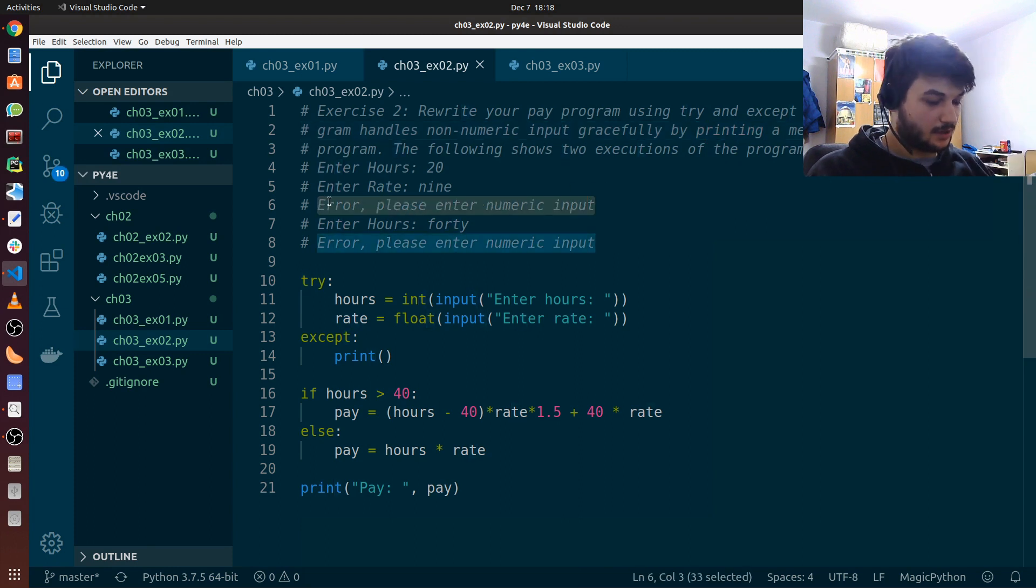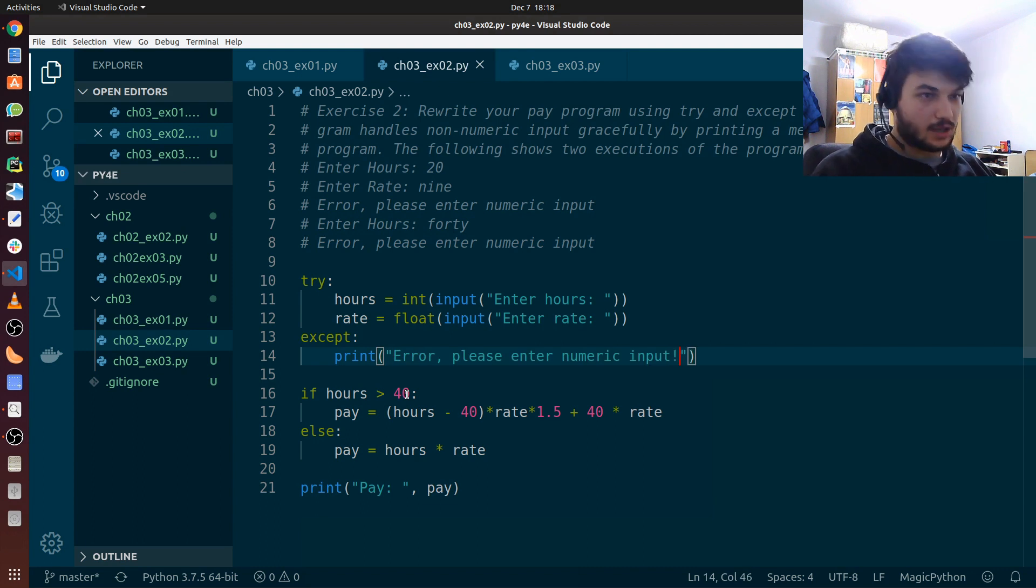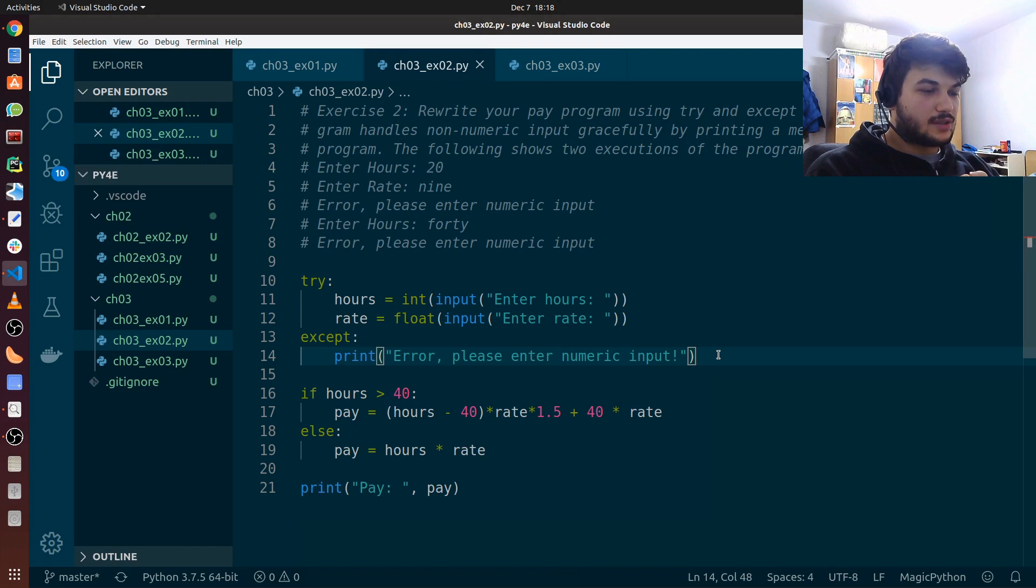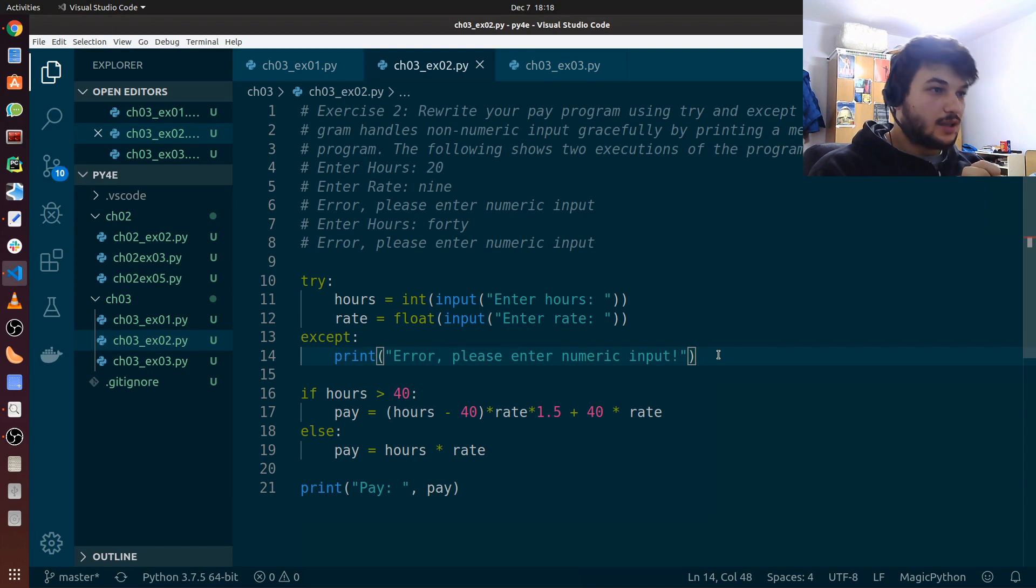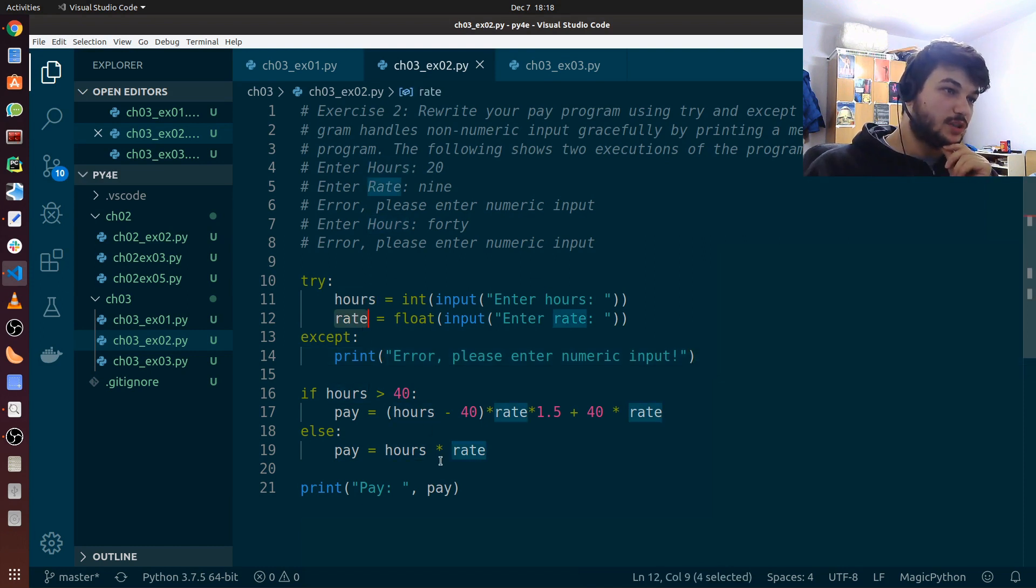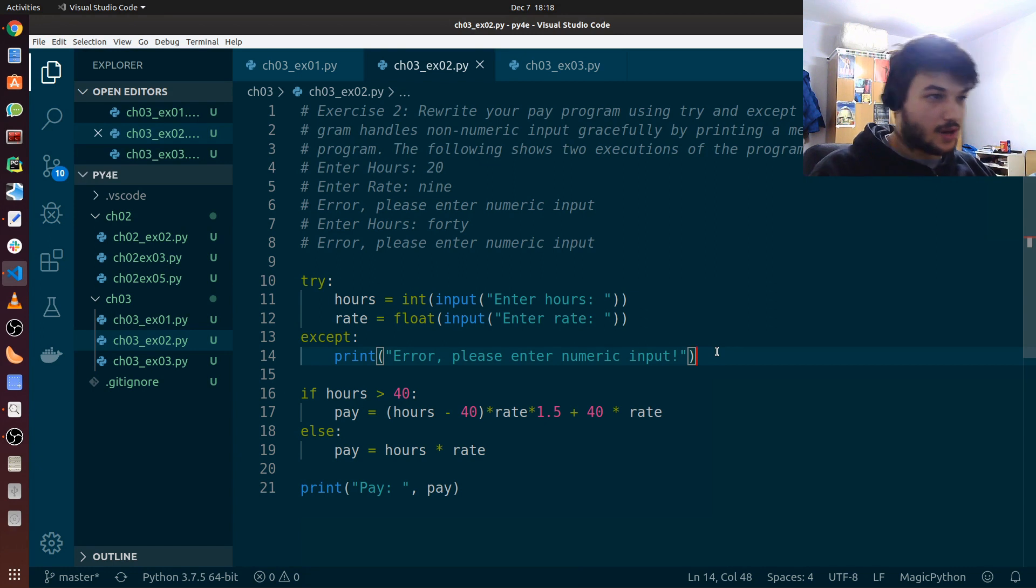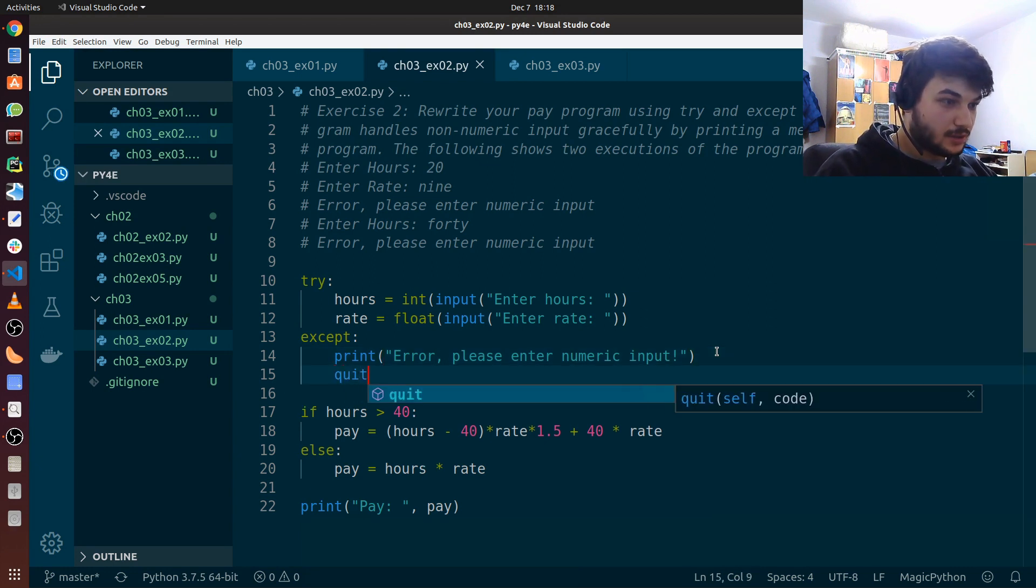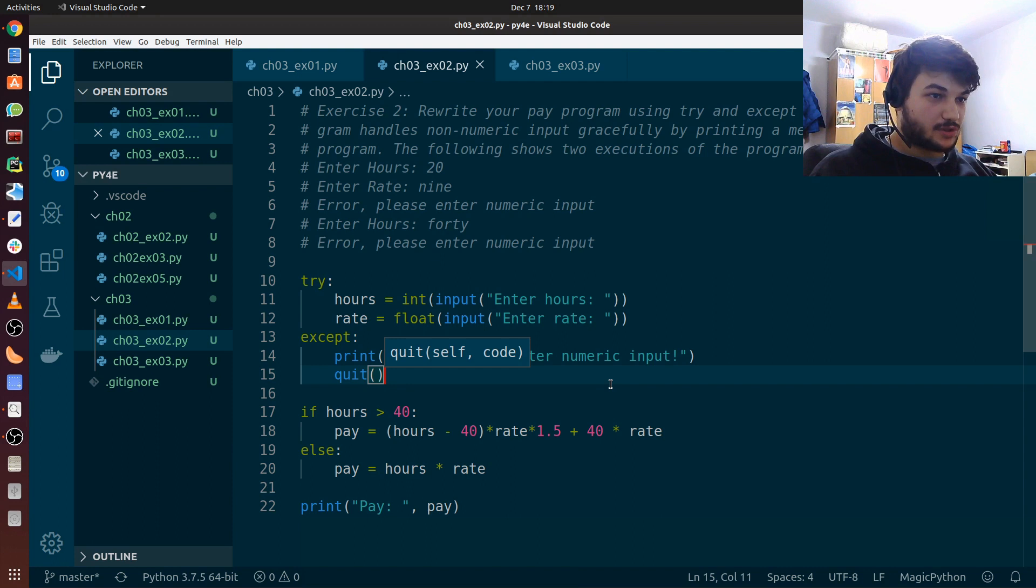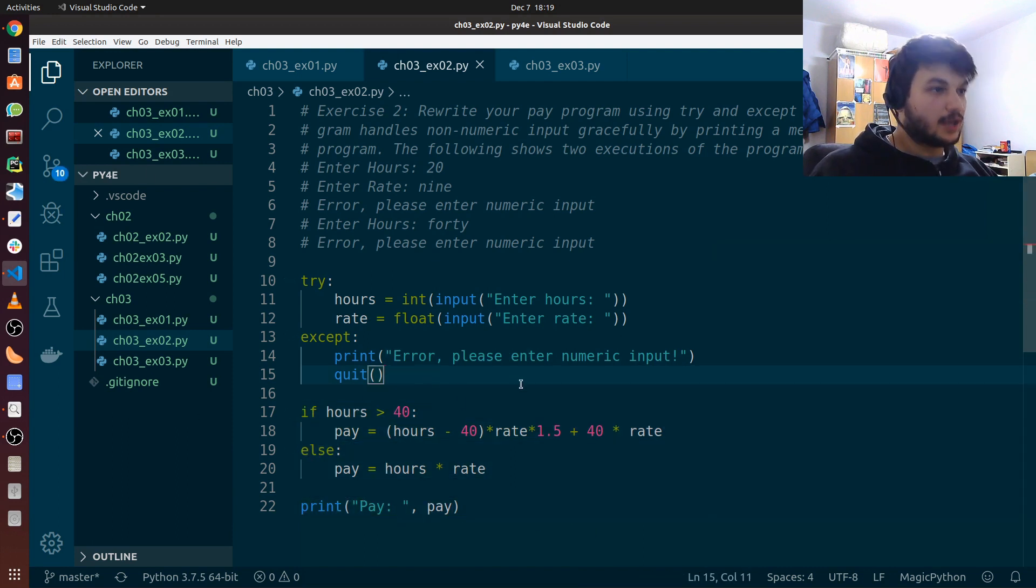So put print and we say to the user, error, please enter numeric input, which is right here. I'm just going to put this into quotes. Okay, so we print this error message, but if this except block is run, that means that we don't have proper input for the hours and rates. So we don't need to execute this part of the code. So we want our program to stop, to quit right here. So after this print line, we just have to run quit. This will stop the script right here and won't execute this code.